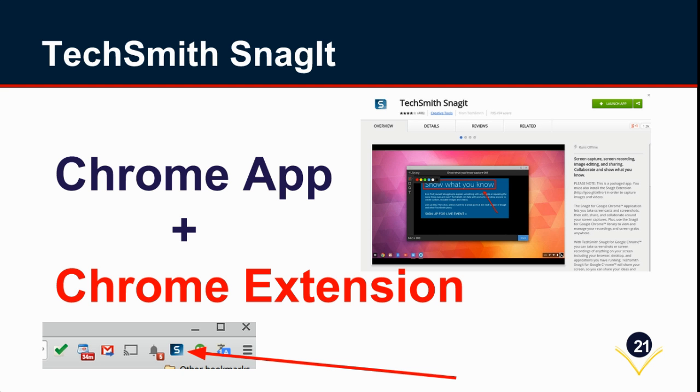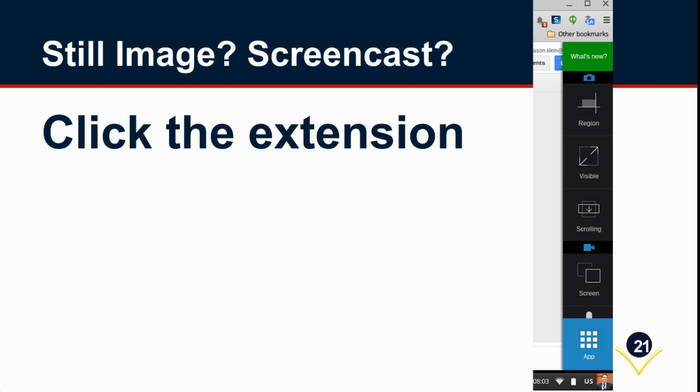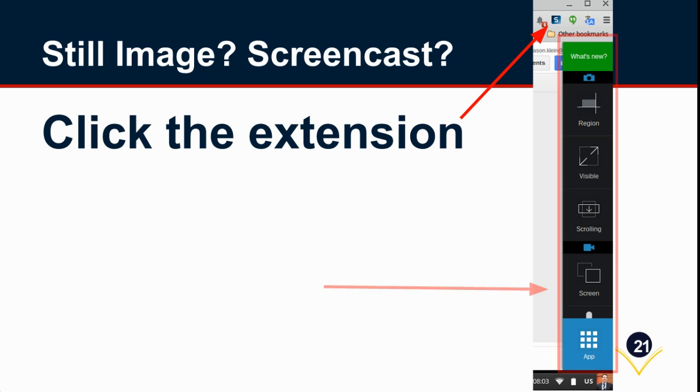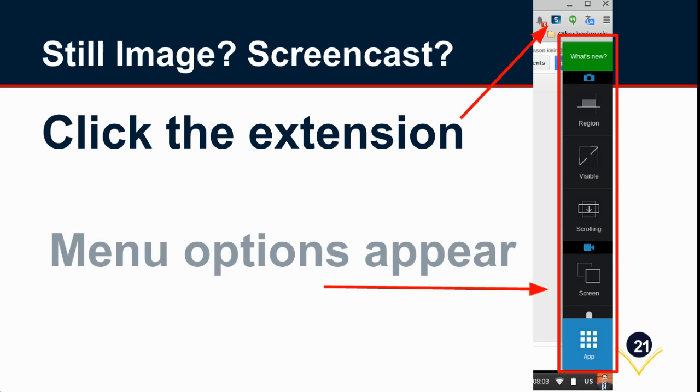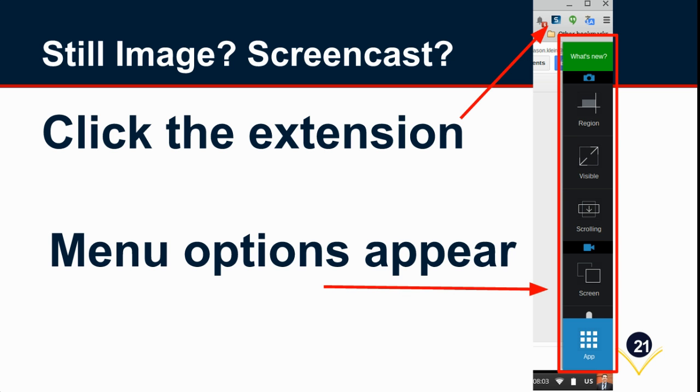We've deployed both a Chrome app and an extension. The extension, as you can see from the picture at the bottom of the screen, is near the top of your Chrome browser in the upper right corner to the right of the Omnibar. When you want to take a still image or start a screencast, you begin by simply clicking the extension button—the little white S on the blue background in the upper right corner—and when you do that, the menu of options will appear. So that is step number one.